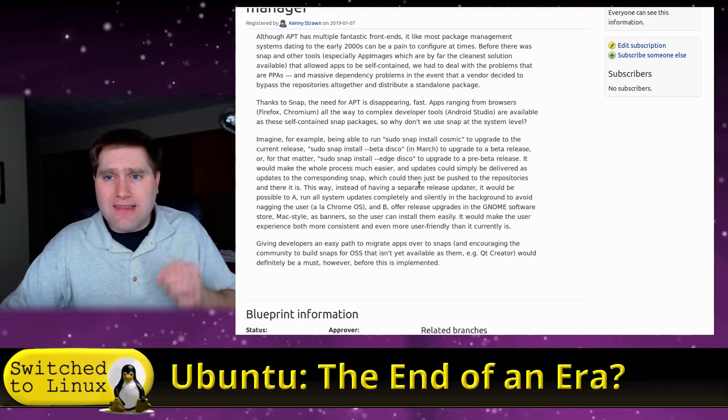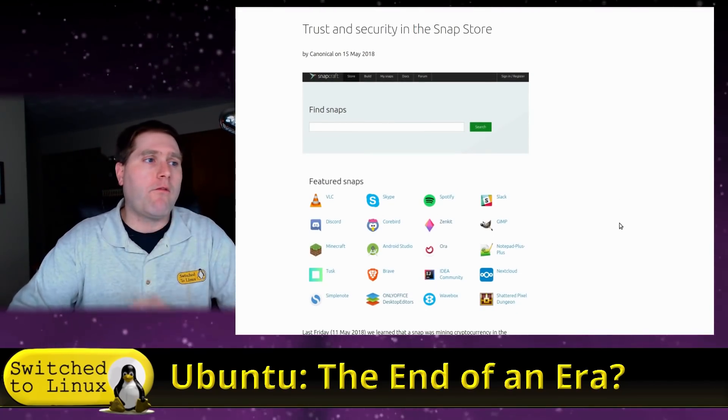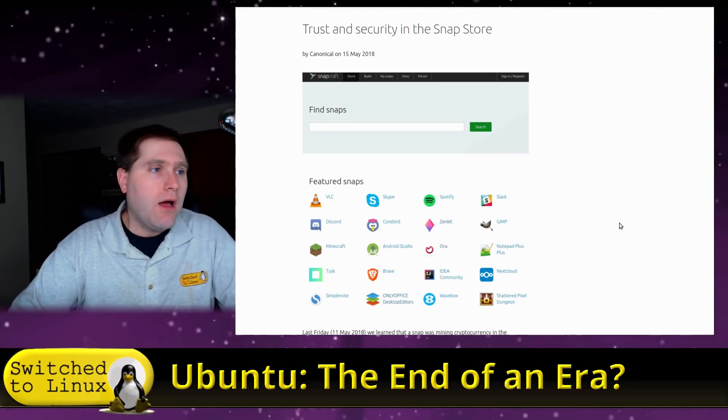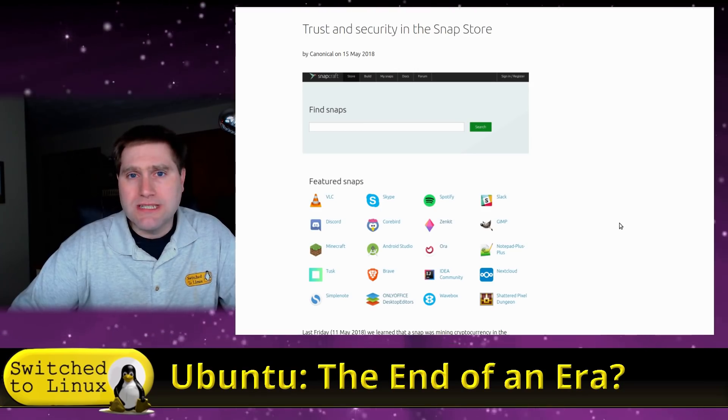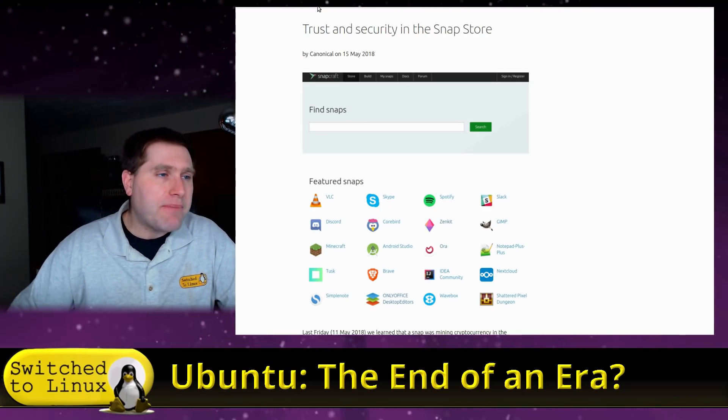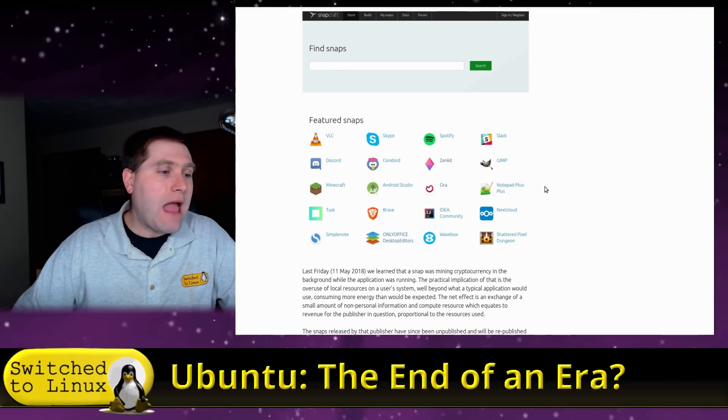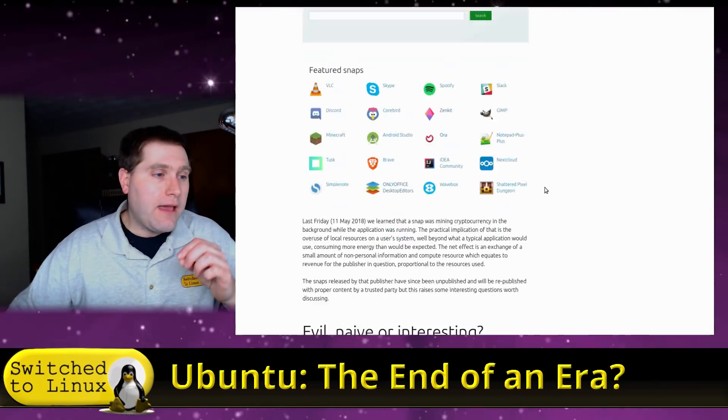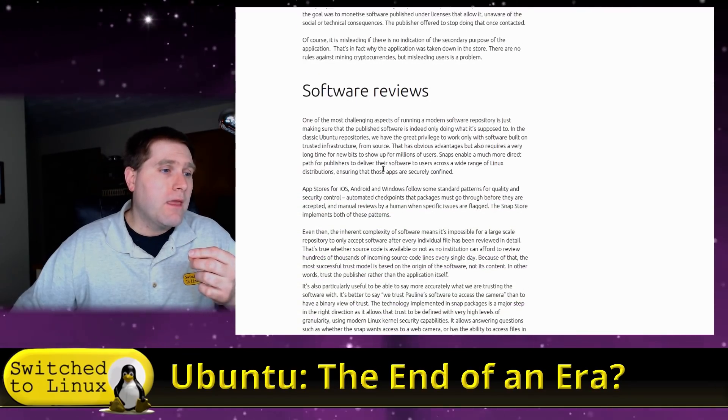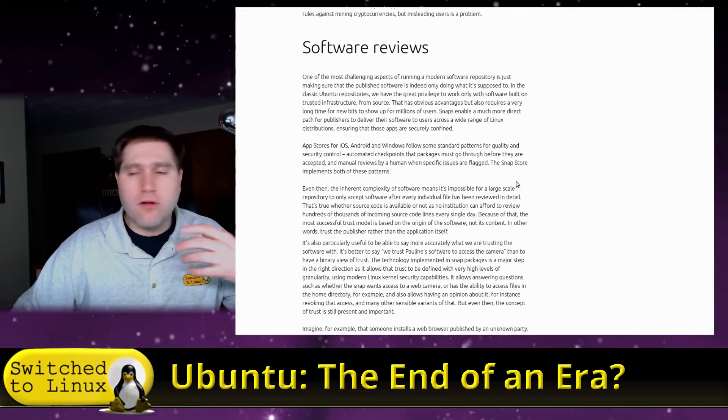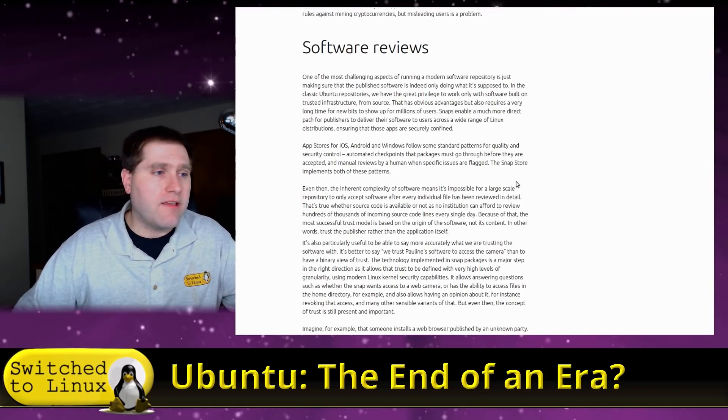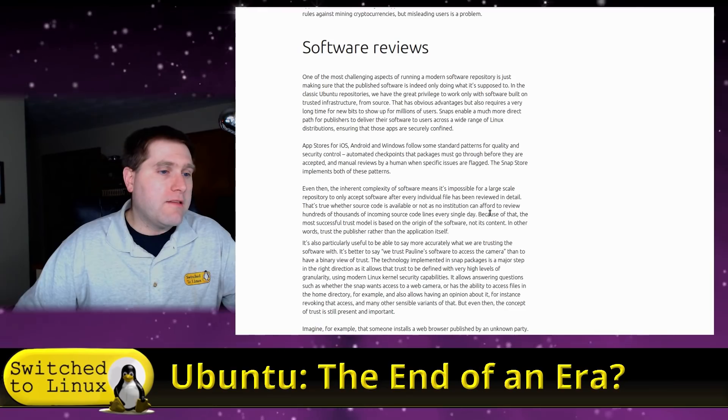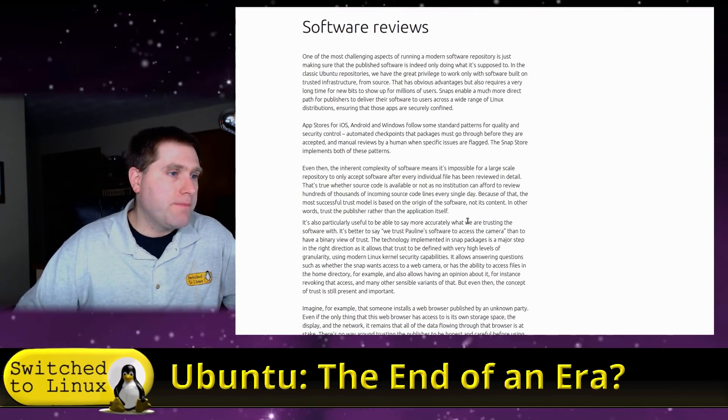Now, why am I against snaps? It actually comes back to this is an article from almost a year ago, May 15th, 2018, when some malware was discovered in a snap package. And so snap comes out, this is the official snap blog. When snap comes out and kind of talks about this and they had some very concerning things. Okay. Down here in software views, of course, these guys are the evangelists for snap. Of course, they want everyone to be using their system. All right. So this is what I found the most concerning part.